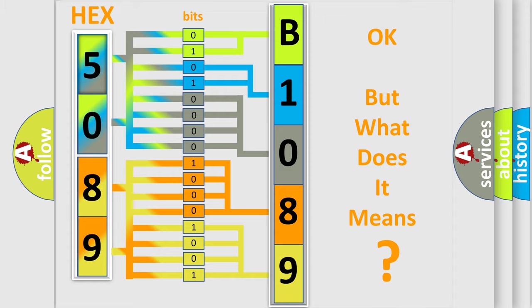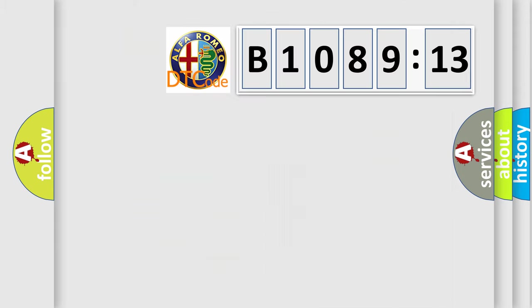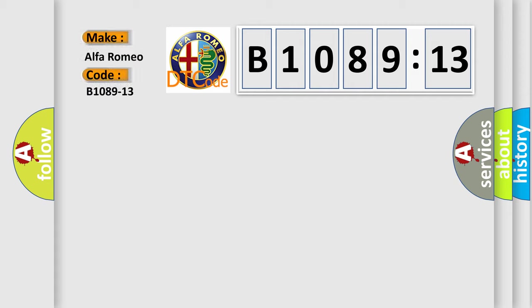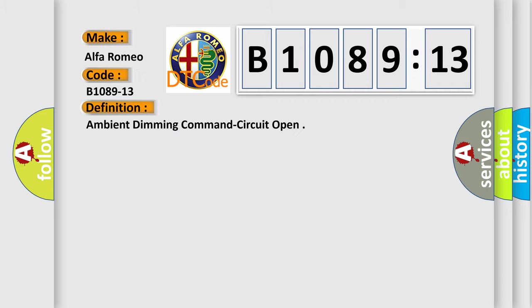The number itself does not make sense to us if we cannot assign information about it to what it actually expresses. So, what does the diagnostic trouble code B1089-13 interpret specifically for Alfa Romeo car manufacturers?